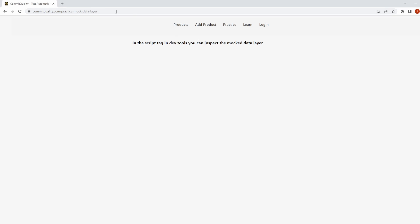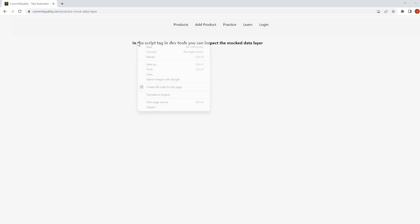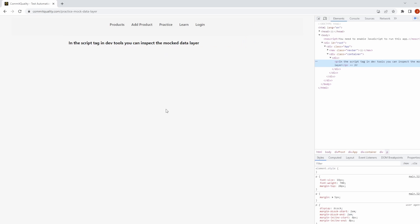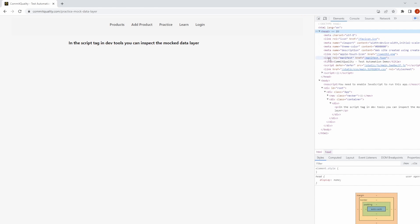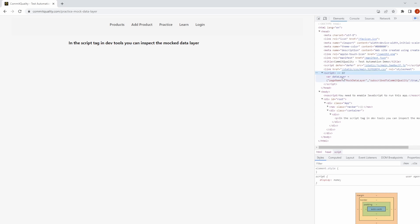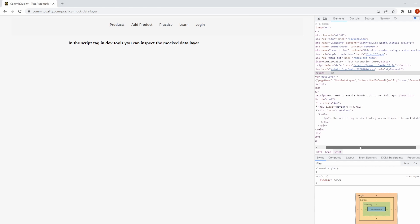First of all we're going to go to Commit Quality Practice Mock Data Layer and all you have to do is inspect the page and go into the script tag. You can see here I have this dummy data layer which has a few different values in there.